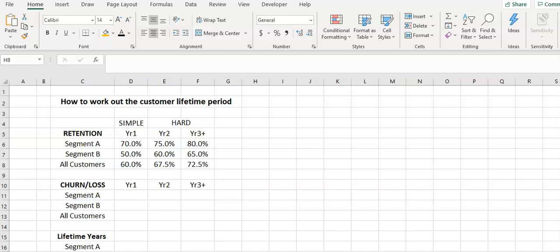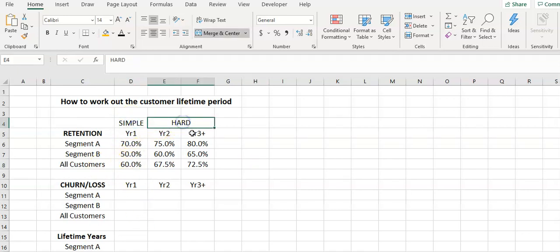Hello again. In this video we'll have a look at how we can work out the lifetime period of a customer for customer lifetime value calculations. And basically we've got two things here: simple and hard.